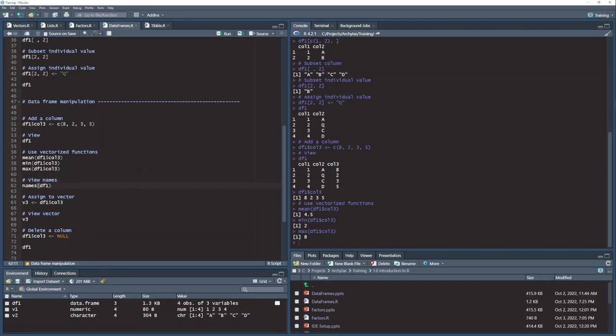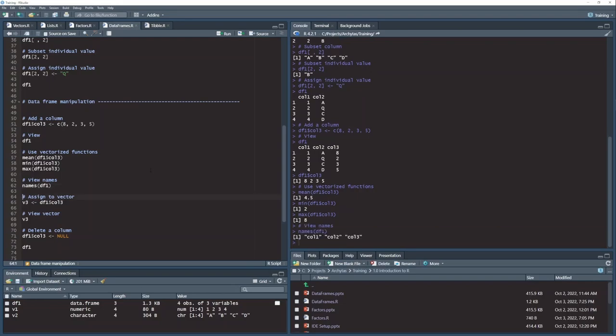Just like with the lists, a data frame has names, and you can return those names with the names function. If I wanted to get a vector of all the column names in my data set, I could do that.